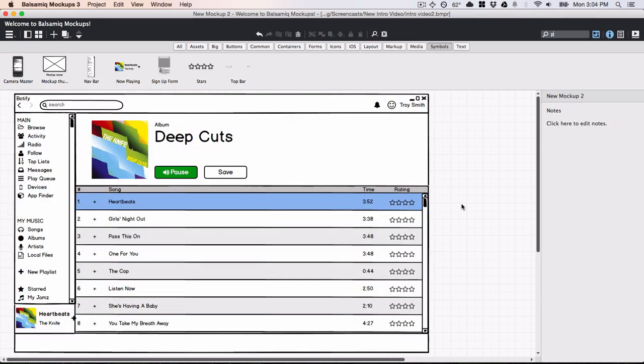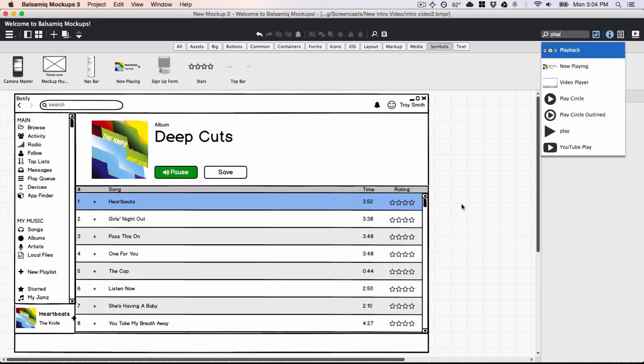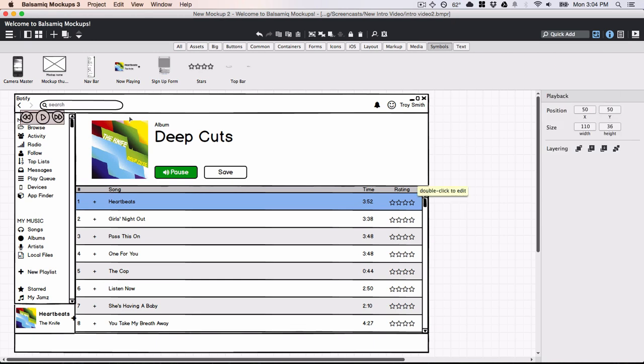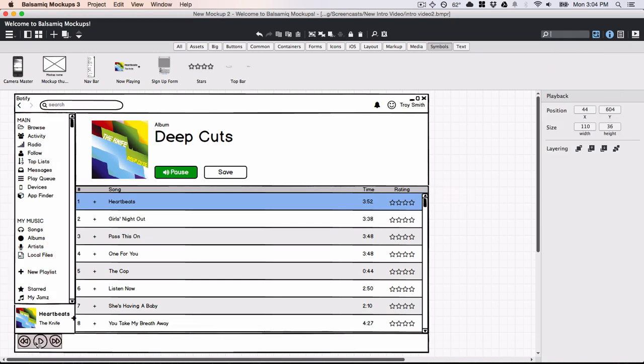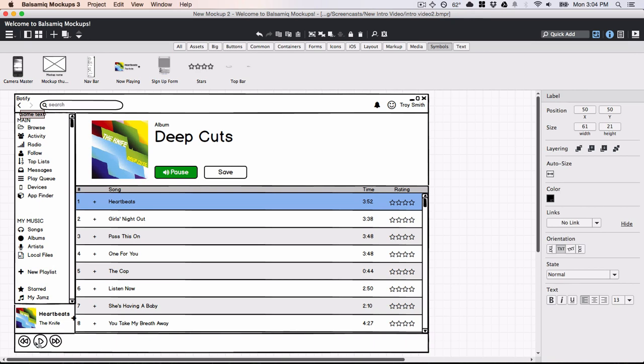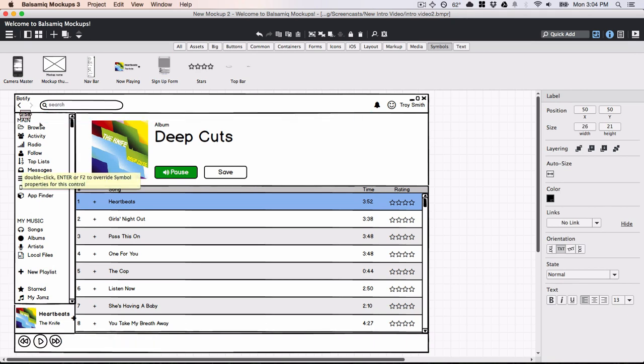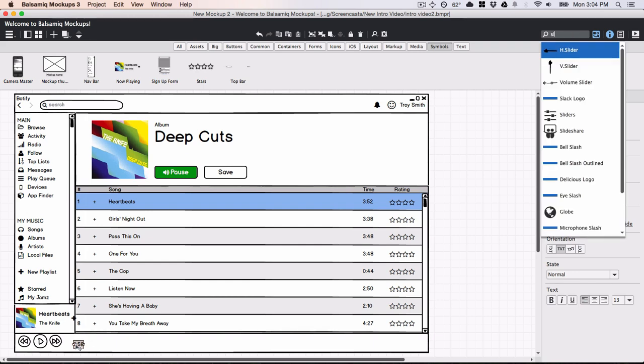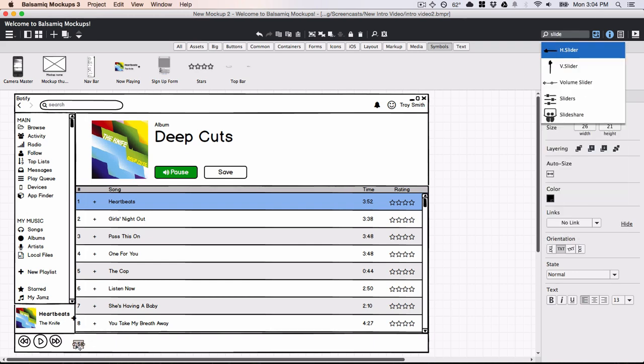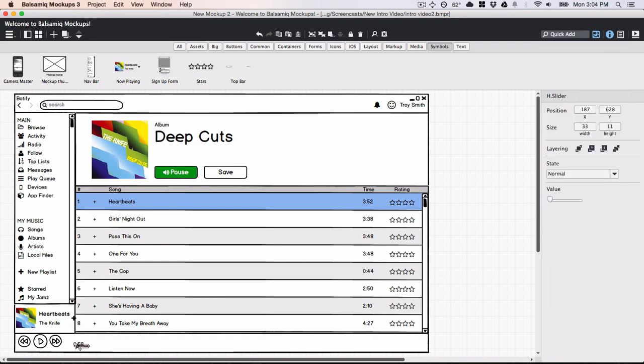There's a faster way to add controls to your mockup called QuickAdd. Just type a few letters of the control you want and hit enter to add. You can even press shift and enter to add it right where your mouse cursor is.